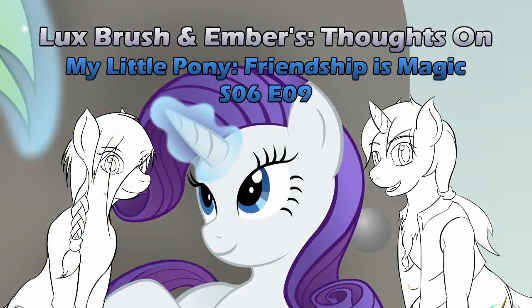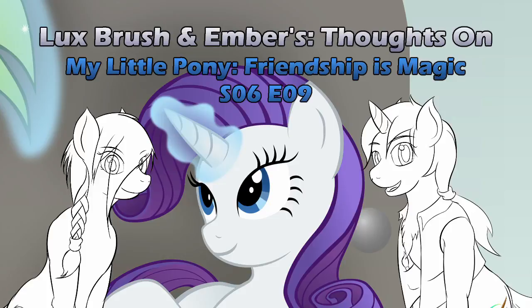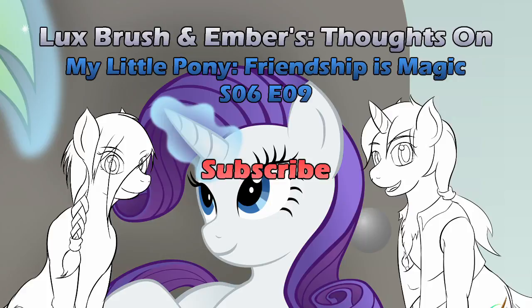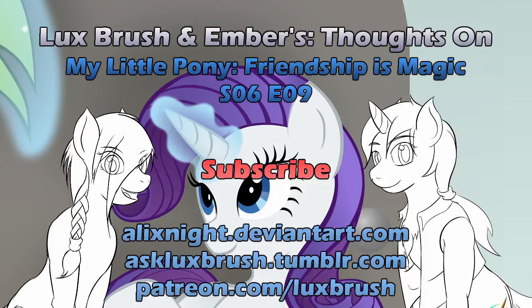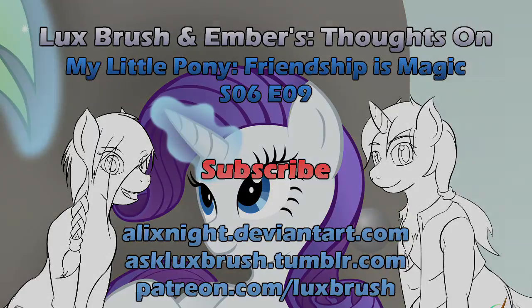Well, I hope you've enjoyed our thoughts on My Little Pony, Friendship is Magic, Season 6, Episode 9, The Saddle Row Review. Thanks for listening. If you want to be notified of new episodes, please subscribe. If you enjoy Lux's art, you can find more on DeviantArt and Tumblr. If you would like to support Lux's creative talent, you can check out his Patreon or check the link below for commission availability.